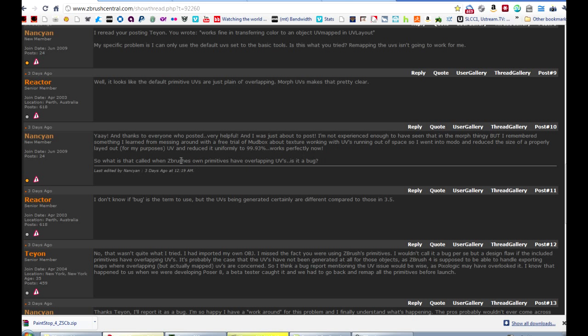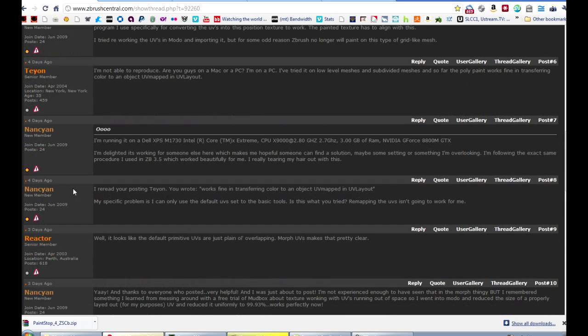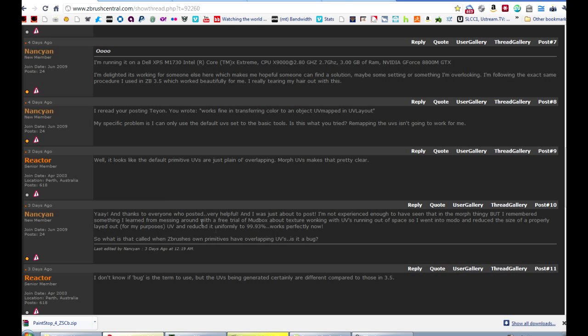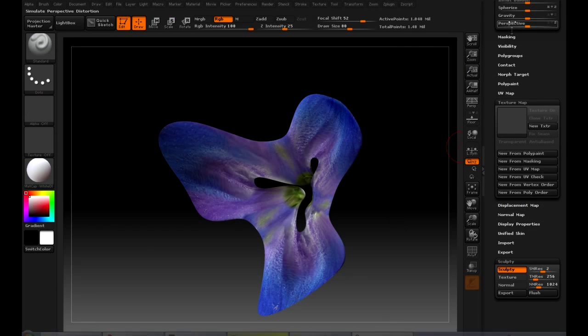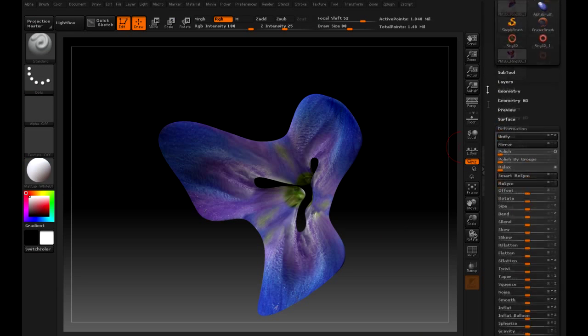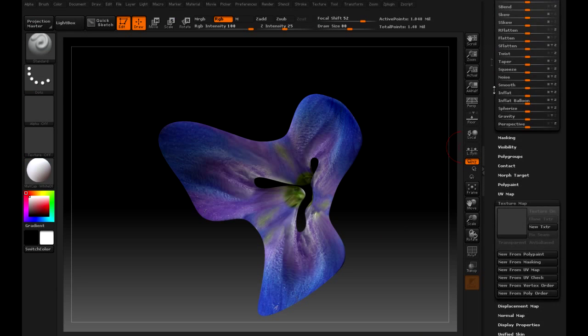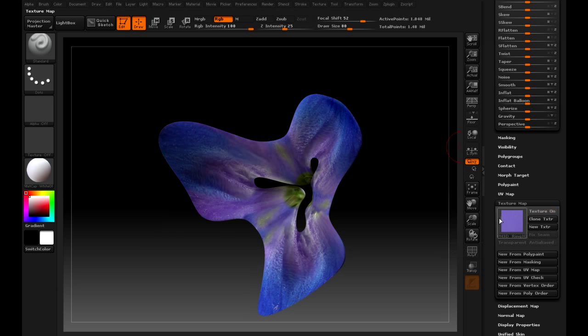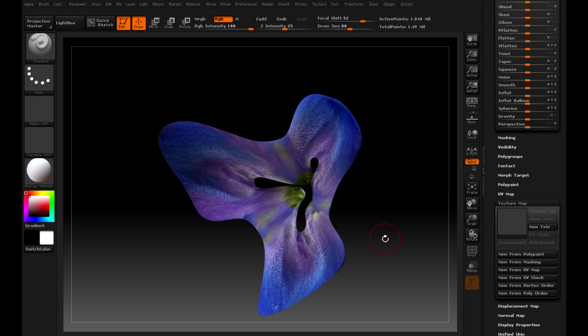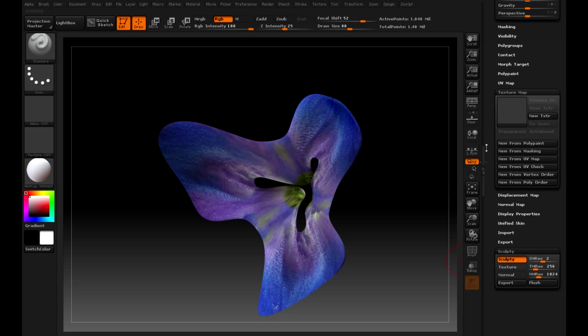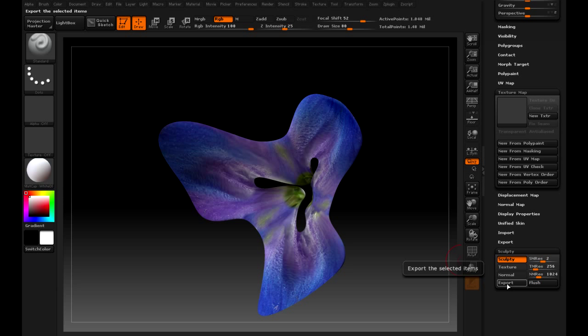People who understand the problem better than I do, like Nancy Ann, who came up with a workaround that involves using Modo to reduce the size of the UV maps. Apparently there's some problem with the UV maps overlapping on the default ZBrush primitives in ZBrush 4, and that's causing problems when you try to grab from Polypaint. So she has this workaround that involves resizing that UV map so that it doesn't confuse the polypaint grabbing.